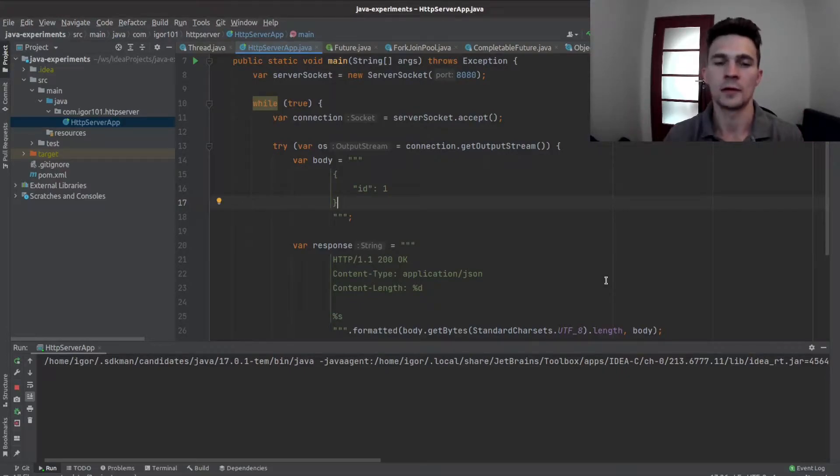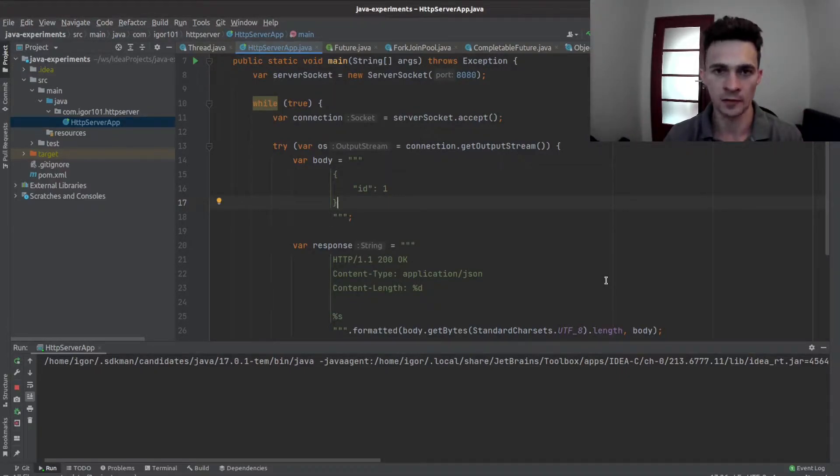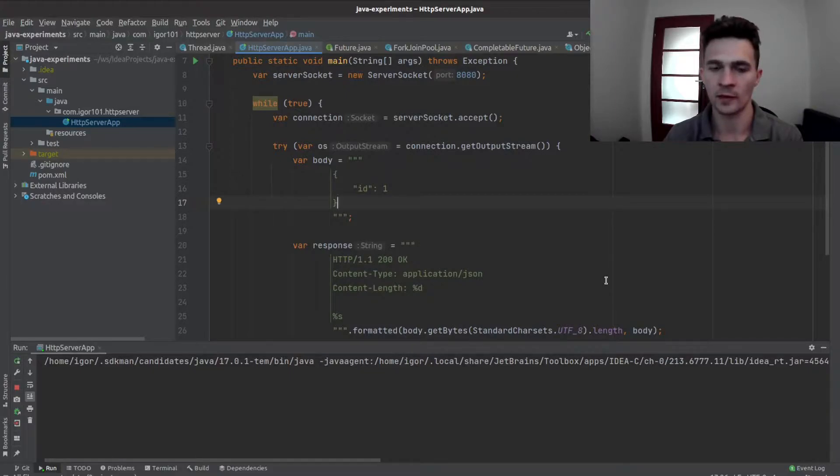Hi guys, last time we started implementing an HTTP server in Java, so let's continue.